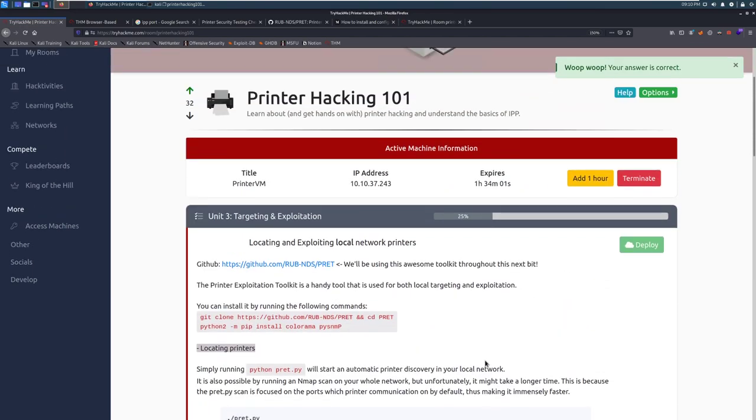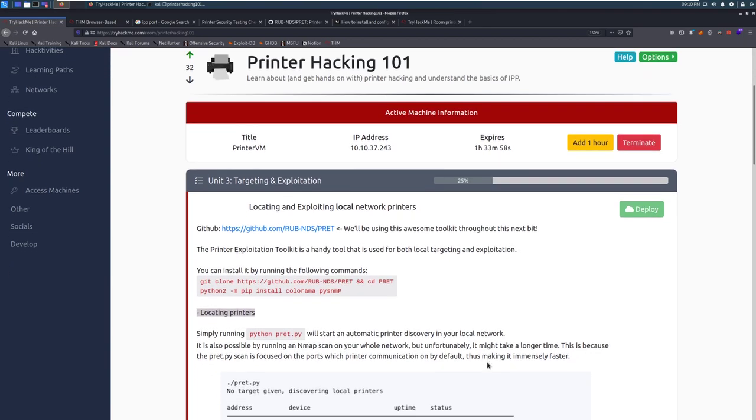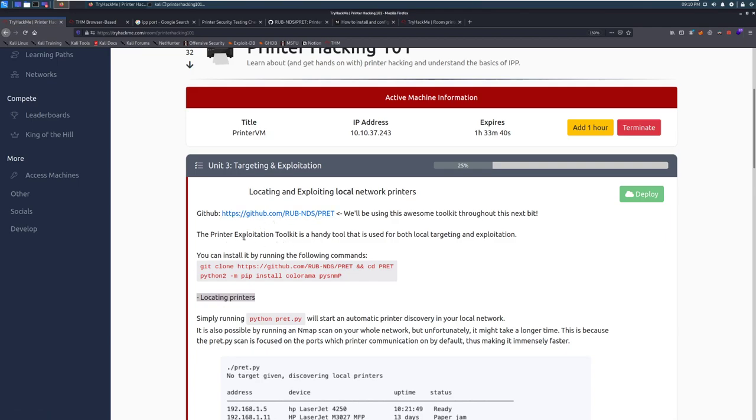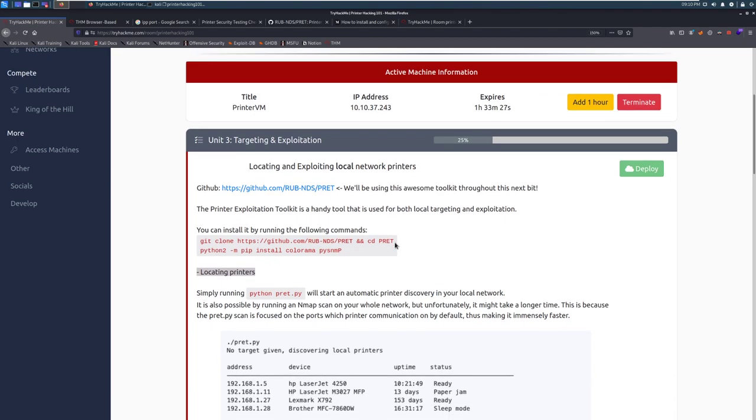Task 3, Unit 3, targeting and exploitation. In this case, I do recommend deploying the box right here and now. This is a GitHub repository for PRET, the Printer Exploitation Toolkit. We'll be using that in this task. It's very cool, very easy to use. It may be a little bit overwhelming to get started with printers, but they're simply just Linux computers, so getting started with this is very easy.